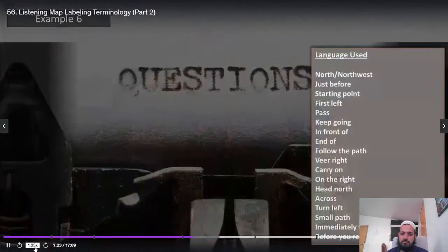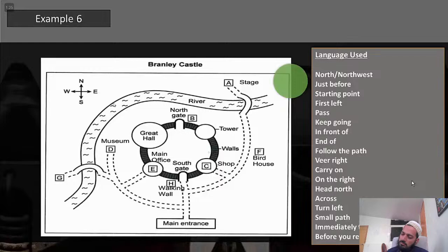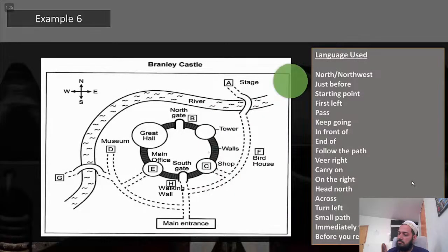Example six is actually from a listening test. The terminology to learn from this map: north, northwest, just before, starting point, first left, pass, keep going, in front of, end of, follow the path, via, right, carry on, on the right, head north, across, turn left, small path, immediately, turn left, before you reach. Here are the sentences: walk north of the main entrance and just before the south gate we find the walking walls starting point. Take the first left from the main entrance, pass the bridge, keep going and you will find the museum in front of you at the end of the road. Follow the path north from the main entrance and just before the south gate veer right.